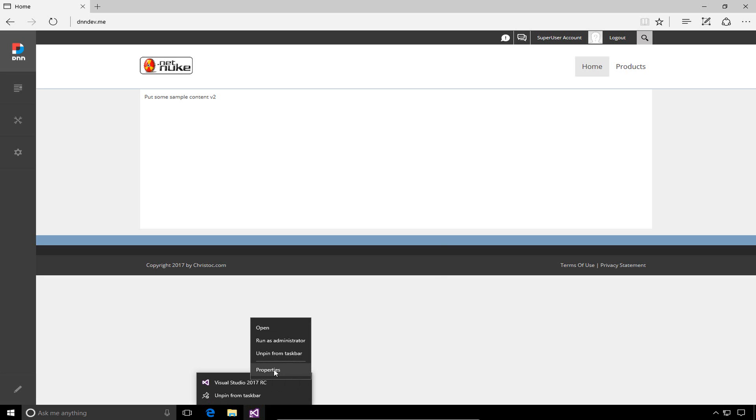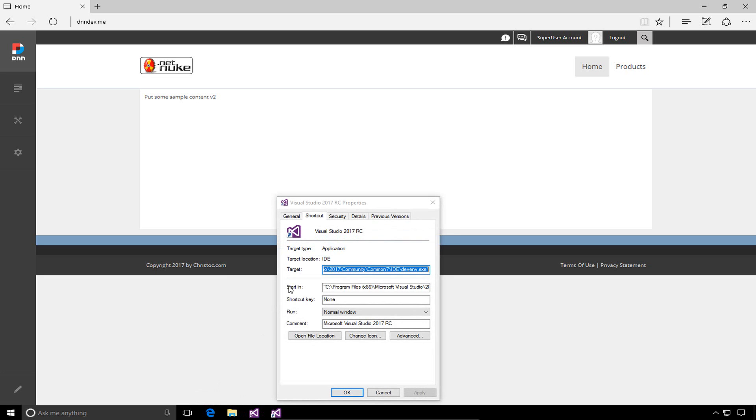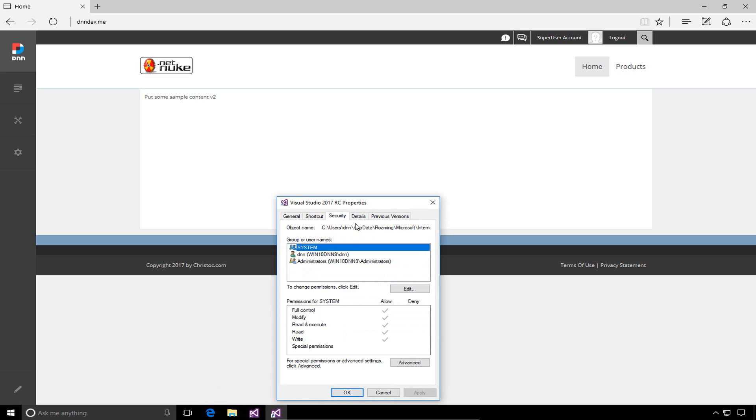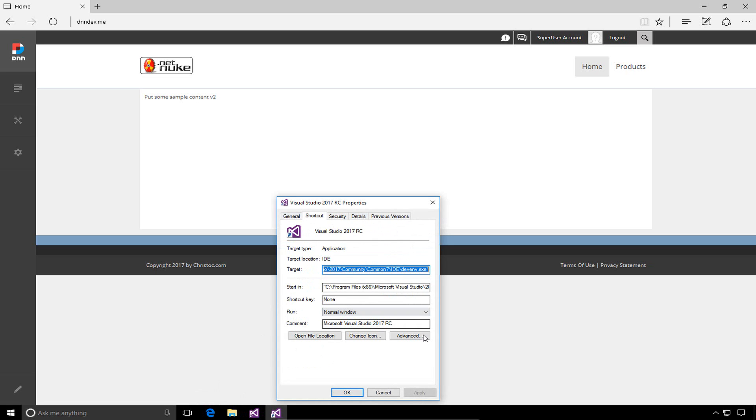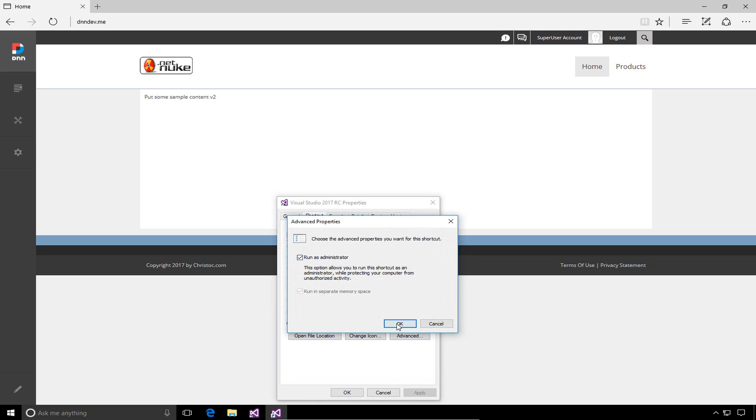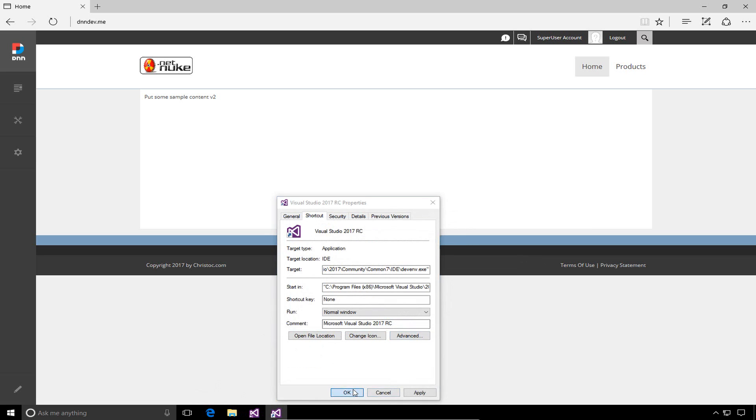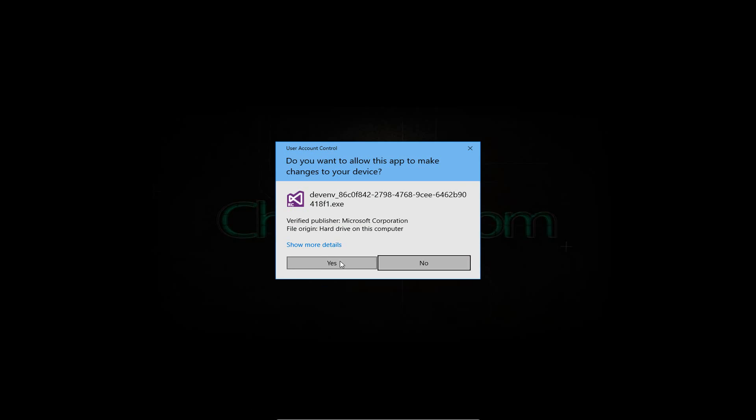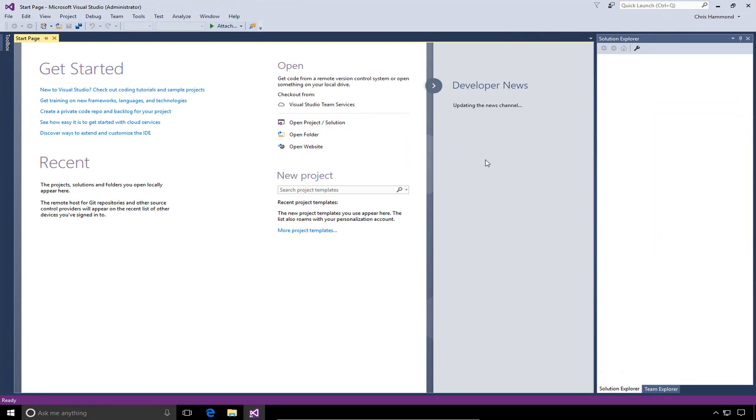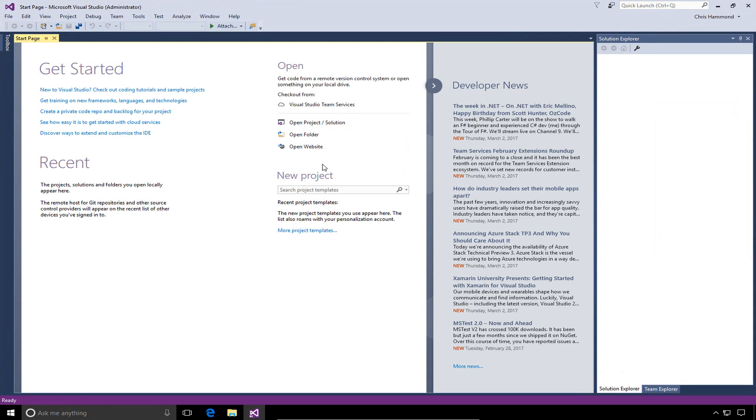Or I can choose properties. In the properties, I can go ahead and under advanced, choose or check the run as administrator option. That will set up Visual Studio 2017, so every time I start it via that shortcut, it will always start it as an administrator.